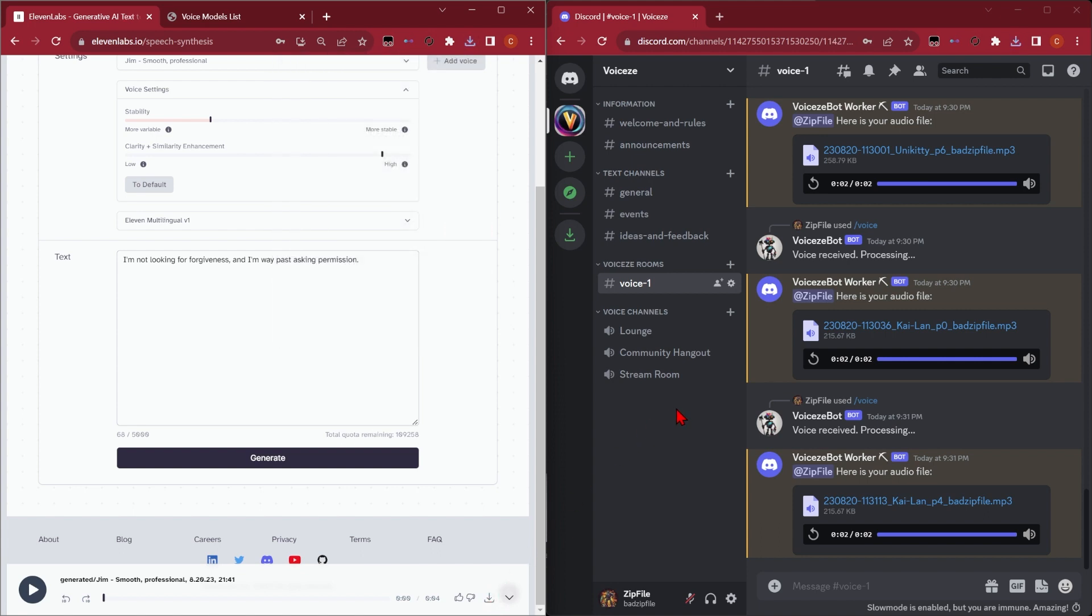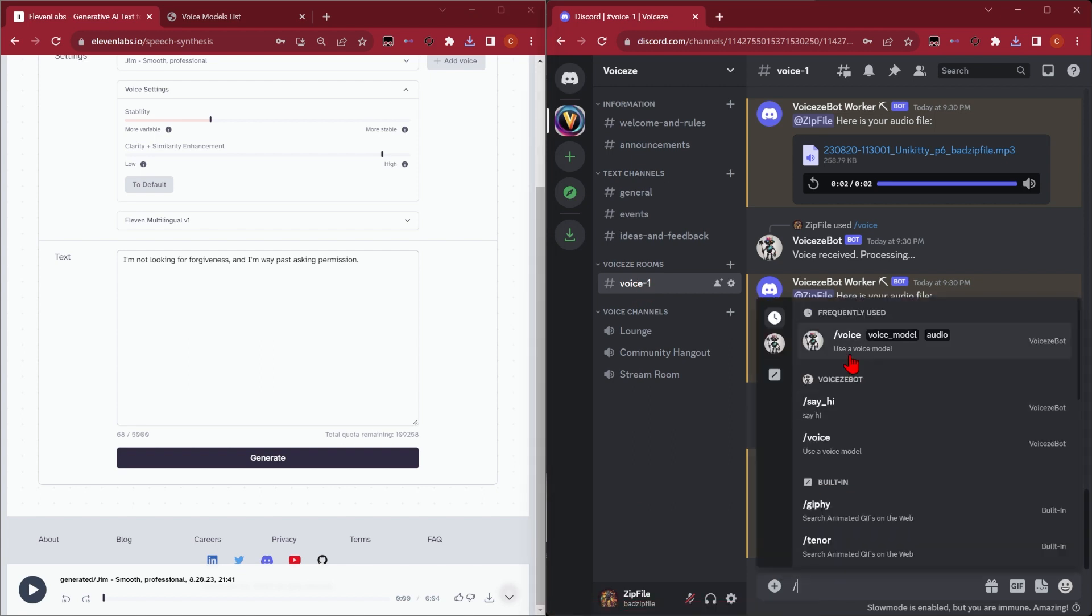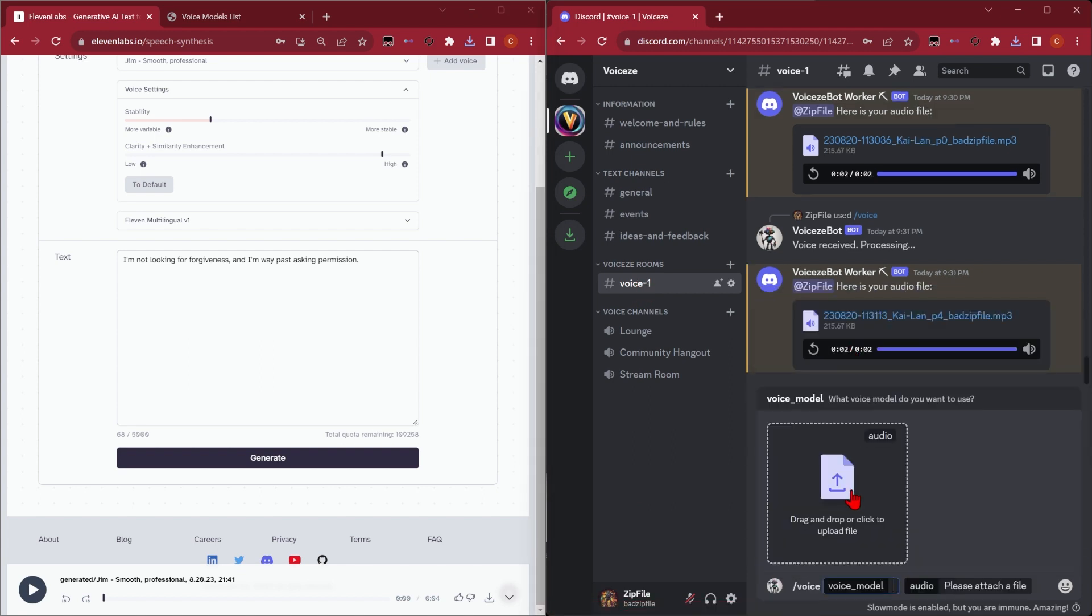Now let's move over to Voicy. You should be able to find the link in the description. Next, move to voice number one, and we want to move to the box and say slash voice.